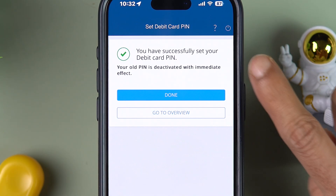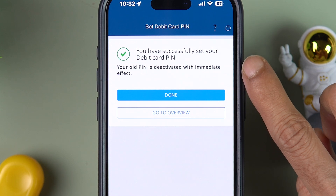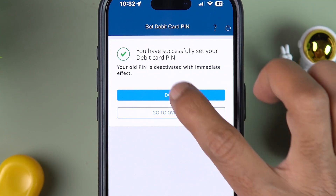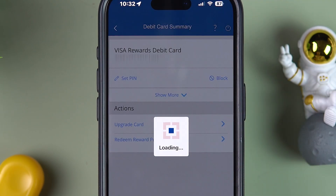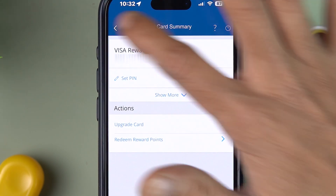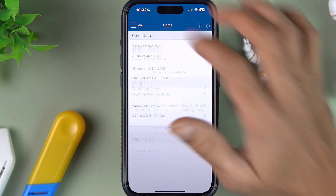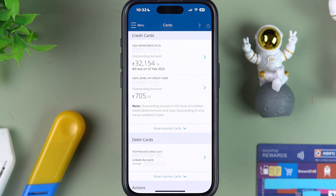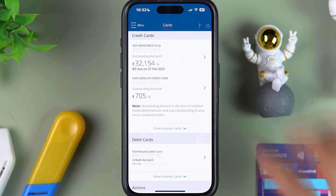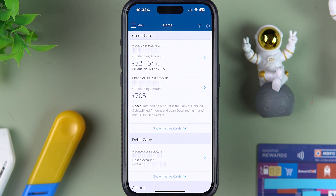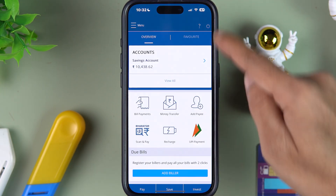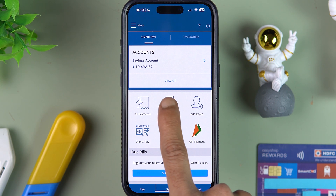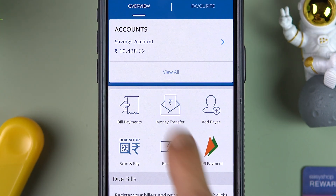We have successfully changed the debit card PIN. Now let's talk about the credit card. If you want to change your credit card PIN, go to the home page and select the 'View All' option below the savings account section.